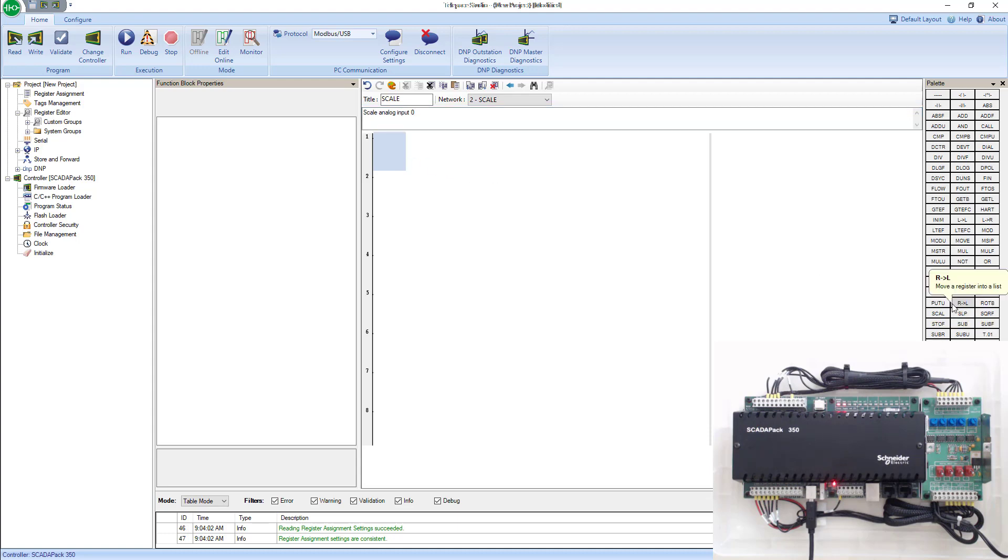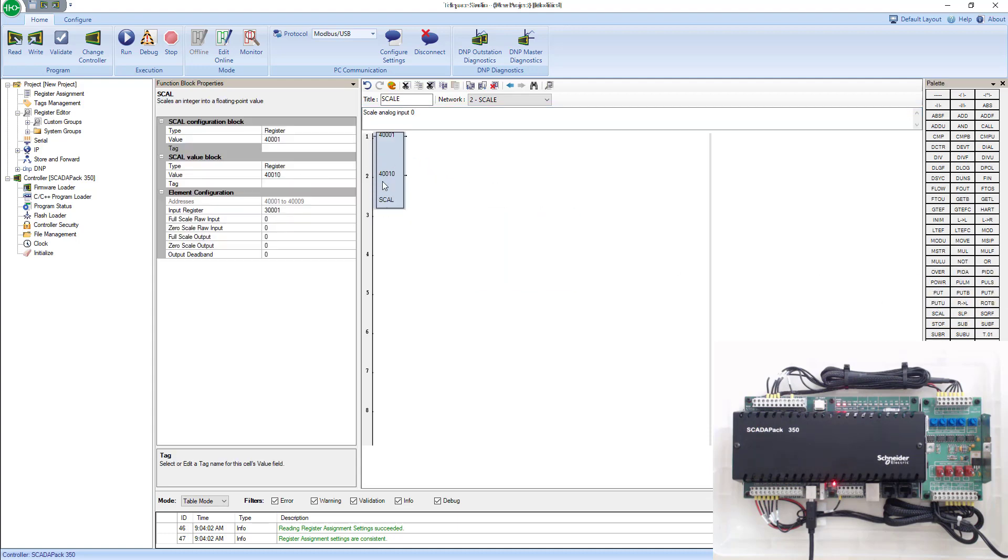Next we're going to drag and drop a scale block in here. Make sure you put it right up against the power rail so it turns on this block. Up at the top left, we have the scale configuration.